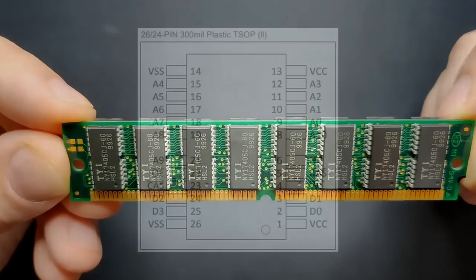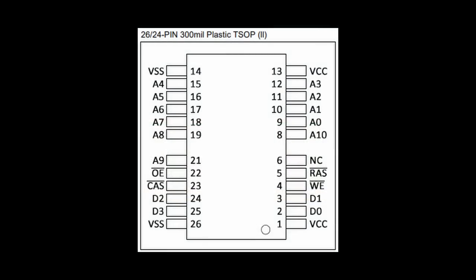First, let's understand how such a memory module is built and start with one of the 16 chips. Each of those chips has 24 pins. There are 4 data pins, D0, D1, D2 and D3, which are the ones that transmit the data. And there are 11 address pins, which are used to determine the memory cell that should be active for the read and write operations. There are also two control pins with the abbreviation RAS and CAS, which we will get to in a moment.